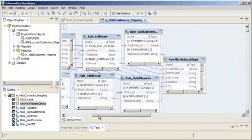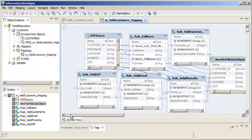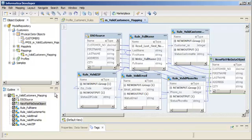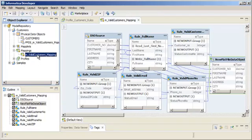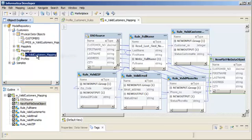The mapping you created from the profile appears in the editor. The mapping appears in the Mappings folder in the Object Explorer view.